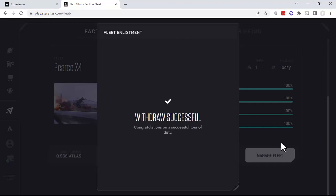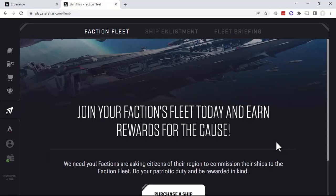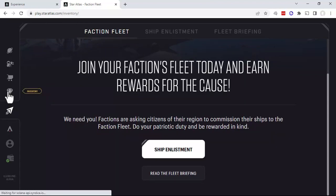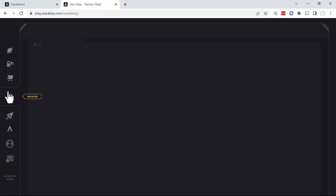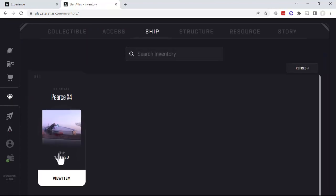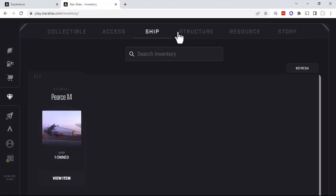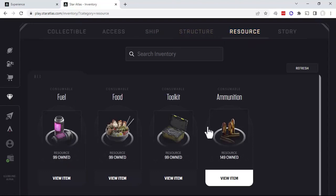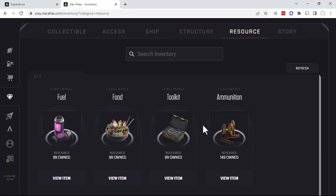And our withdrawal was successful. We're now back to where we don't see anything within the Faction Fleet. Now we can check our inventory here in the Star Atlas thing. We'll see that our ship's back and some of our resources have come back also.